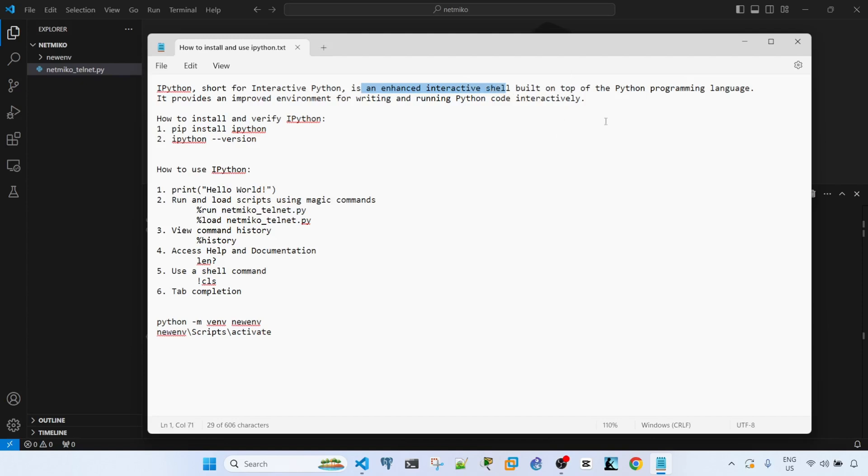It provides an improved environment for writing and running Python code interactively.